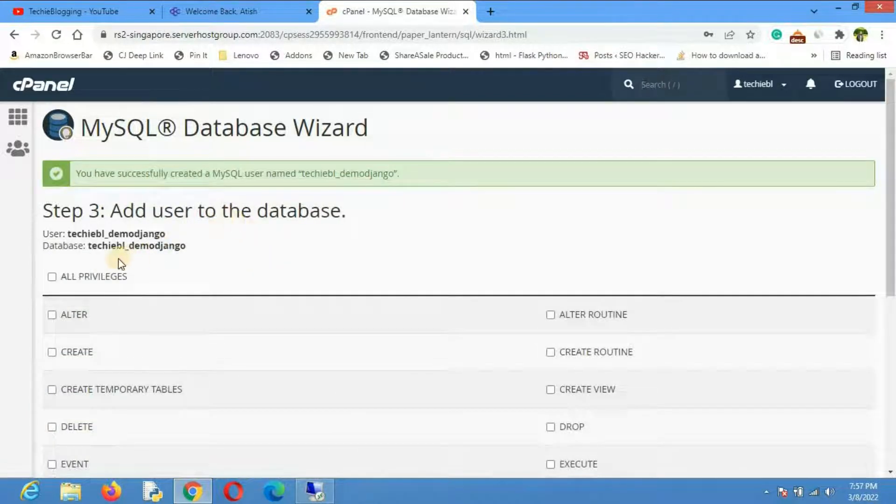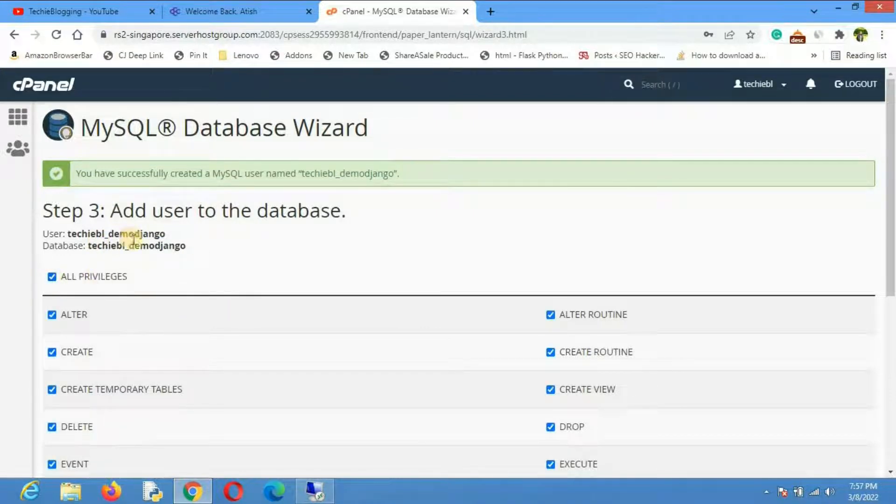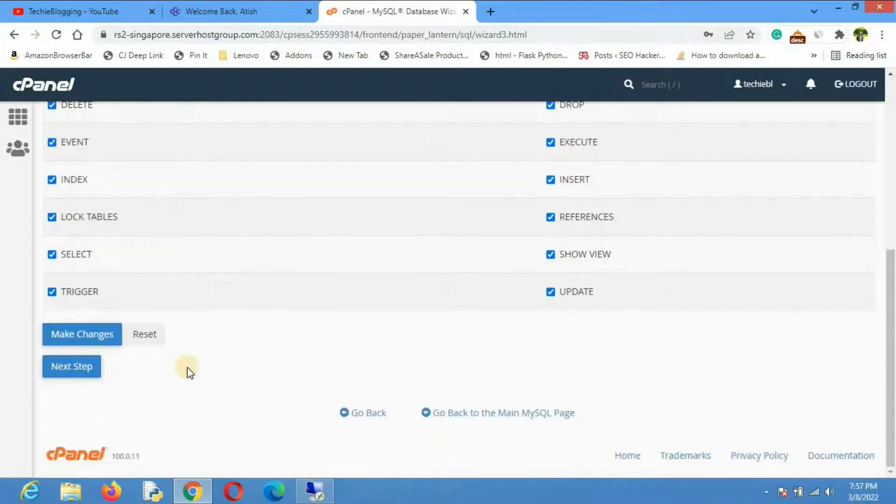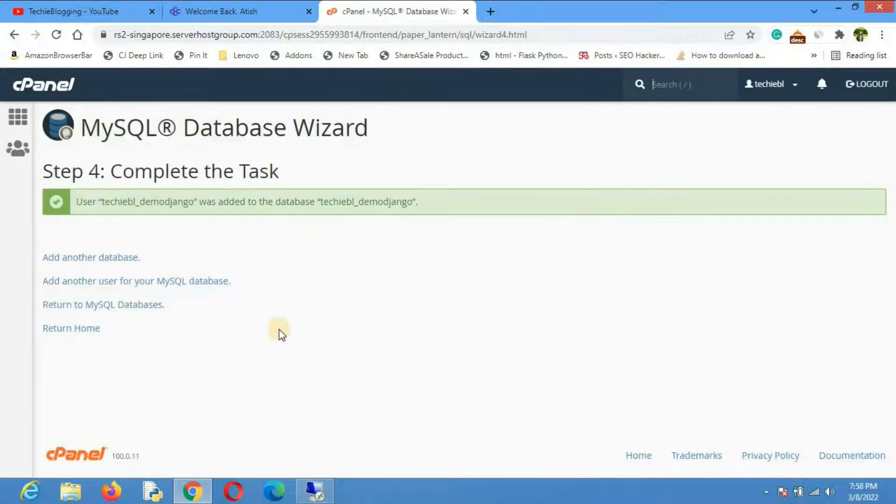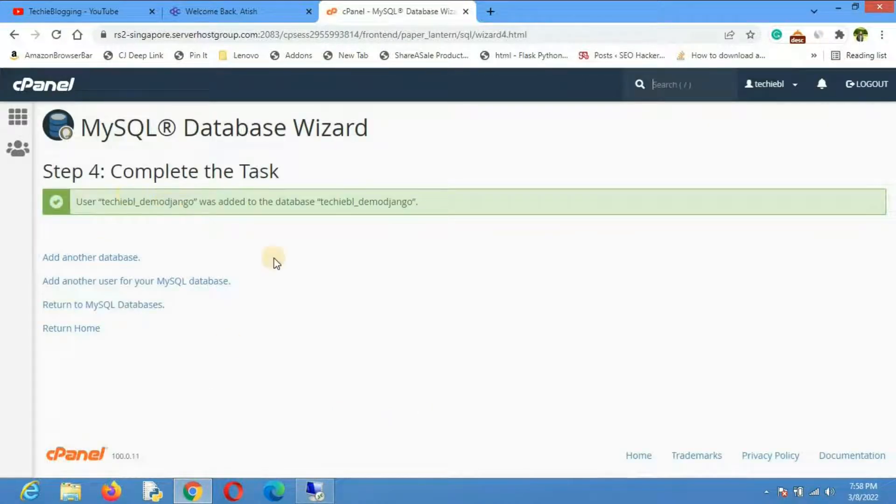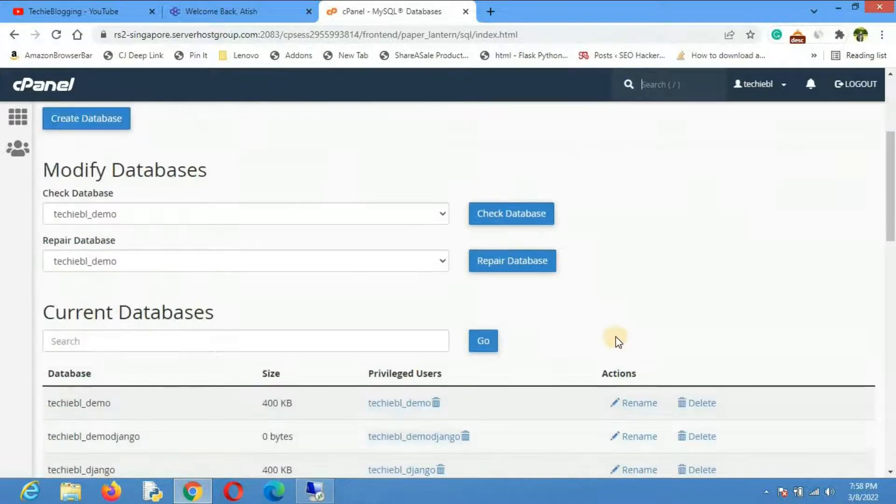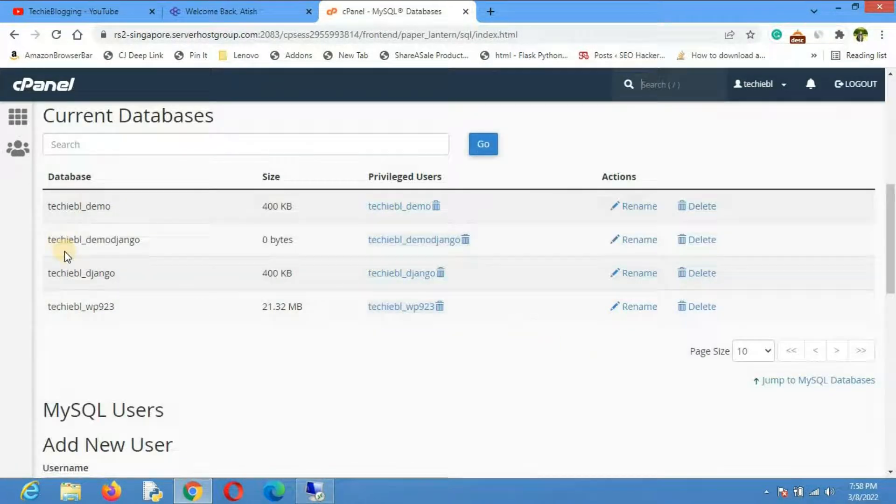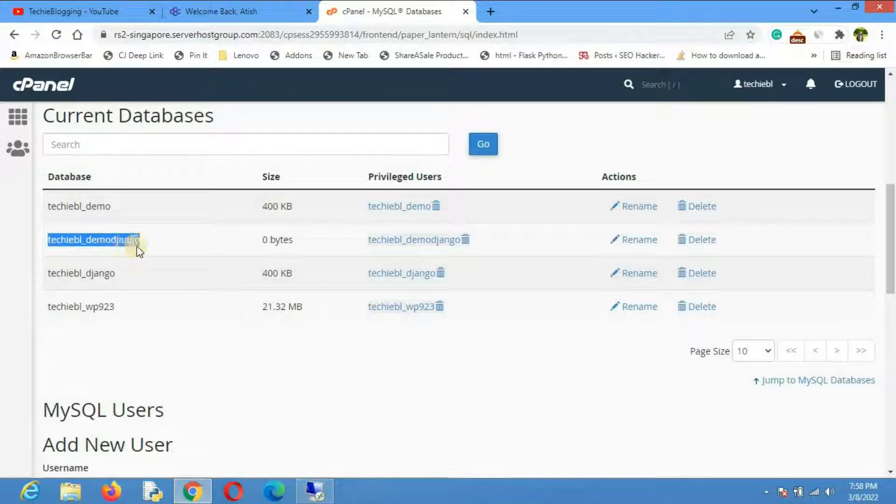Now we'll have to give the privileges. Let me give all privileges. Basically in this step we are giving permission to this user to the database. Then we'll click on next step. Now the task is completed. Click on return to MySQL database. Here we'll be able to see that we have created a database called TechEBL Demo Django.